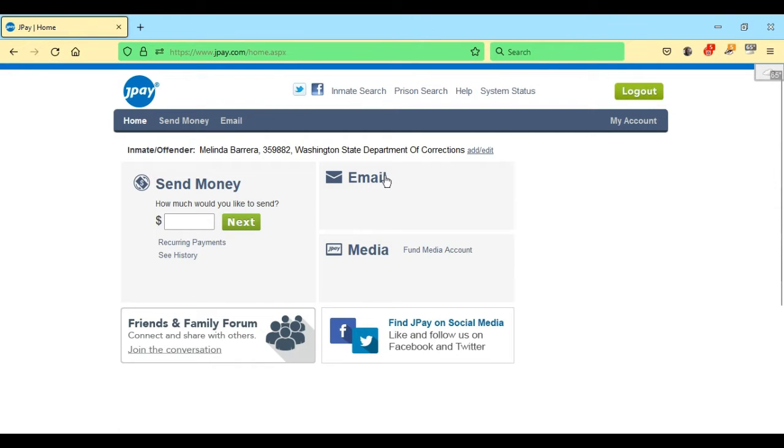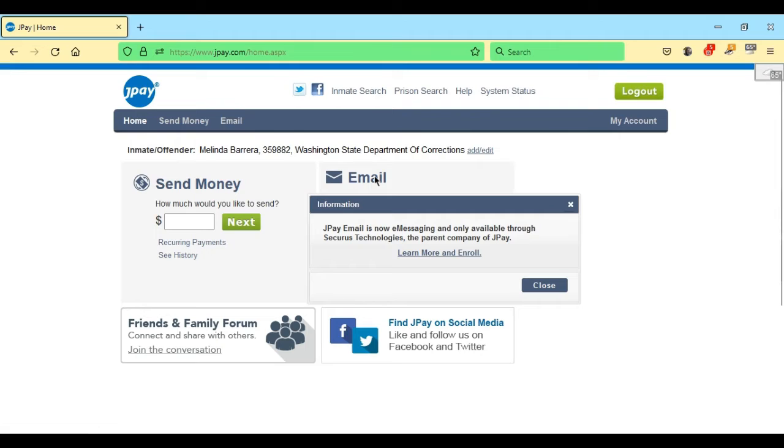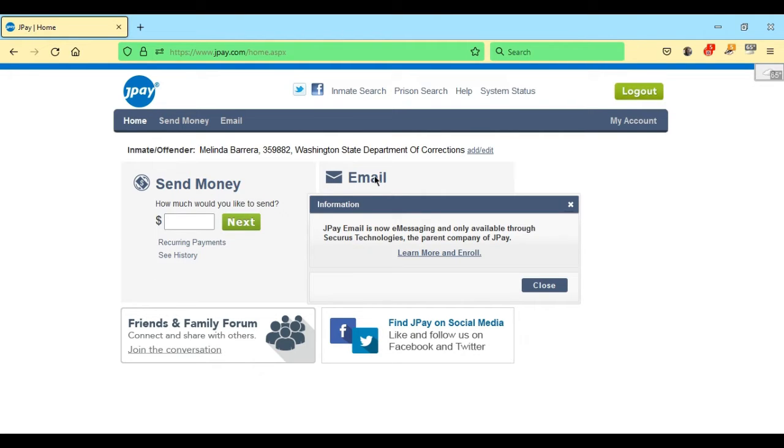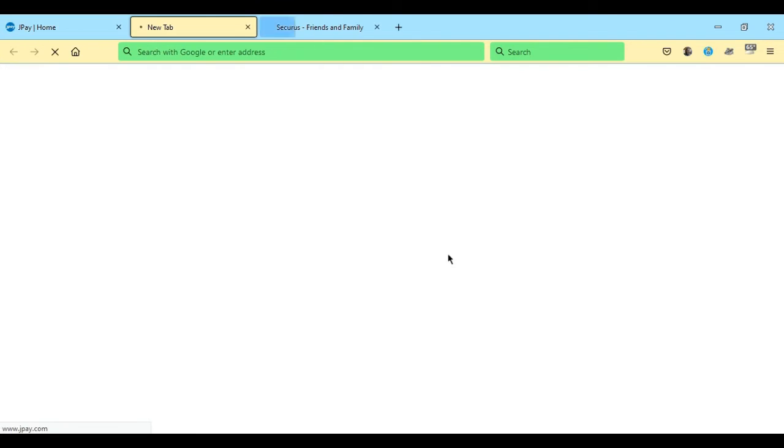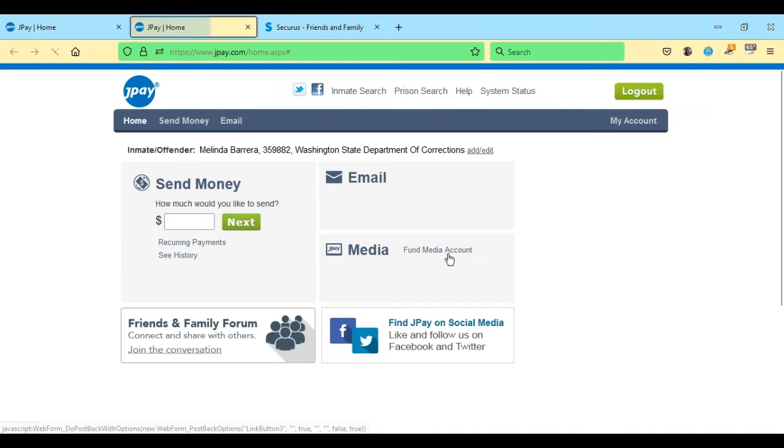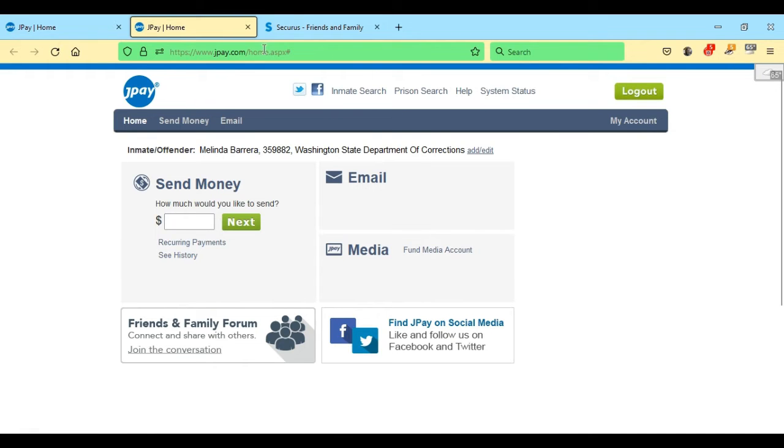If there is a change, a pop-up will appear and it reads JPay email is now e-messaging and only available through Securus Technologies, the parent company of JPay. Learn more and enroll. Click on that and a new window opens up.